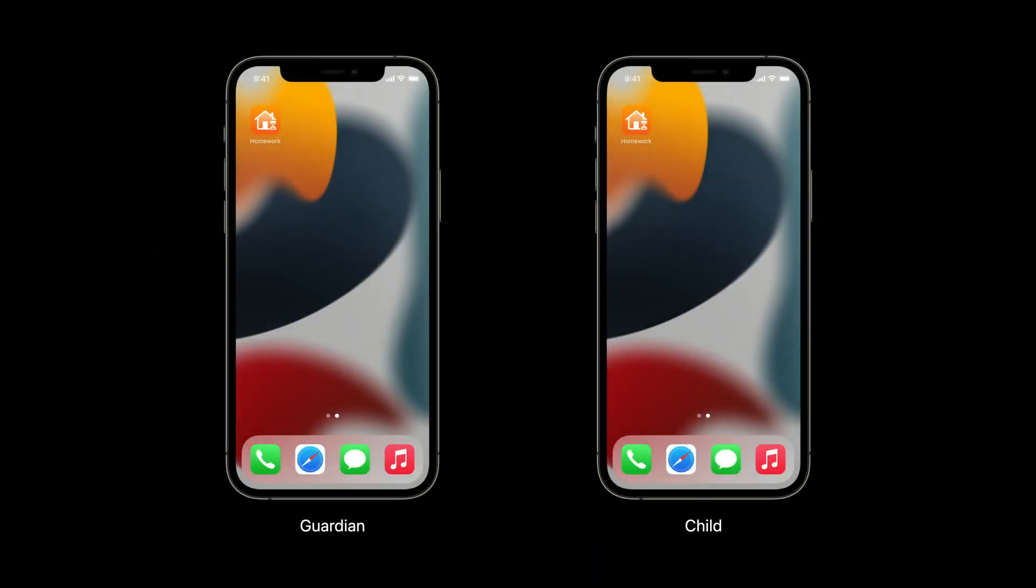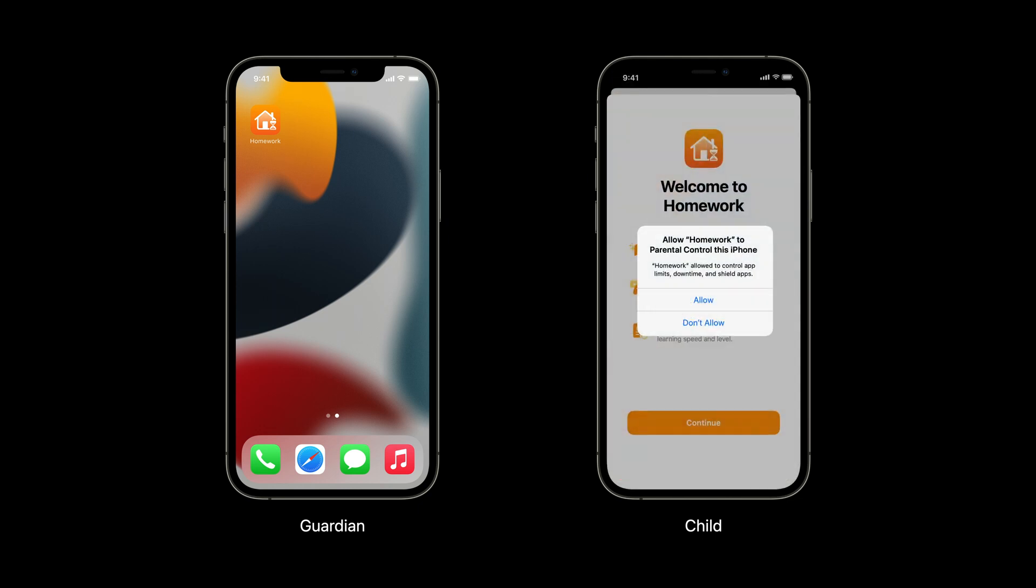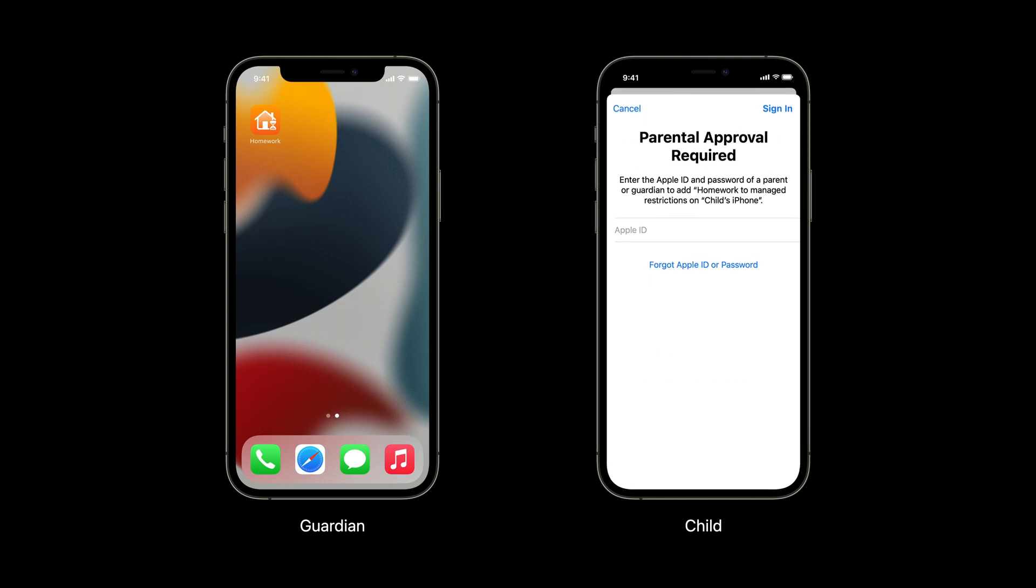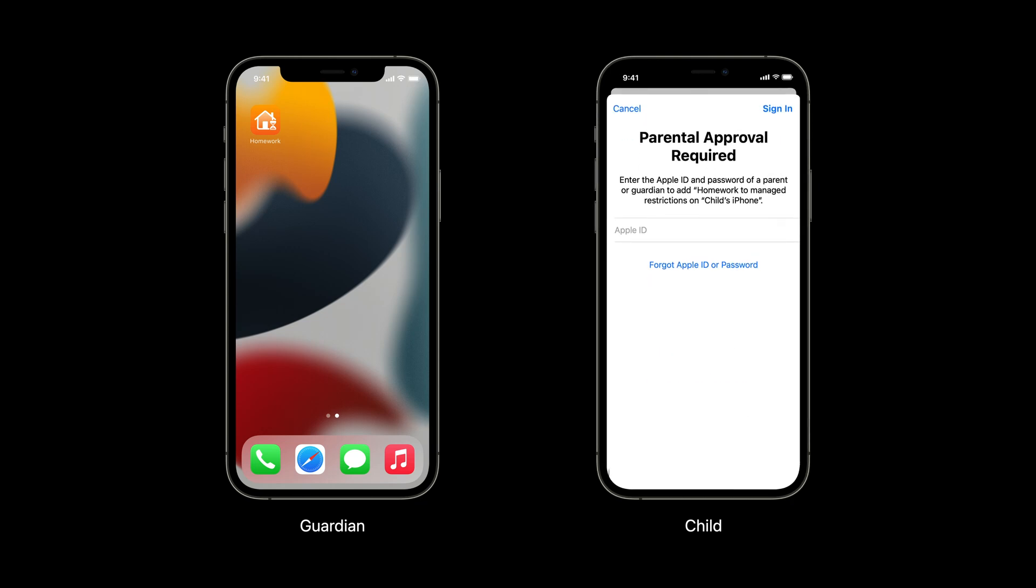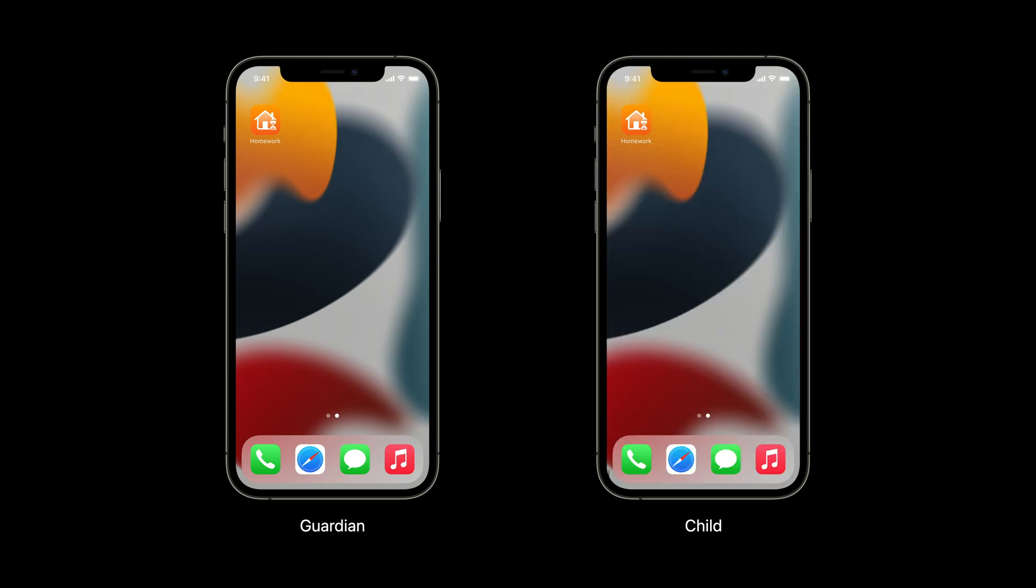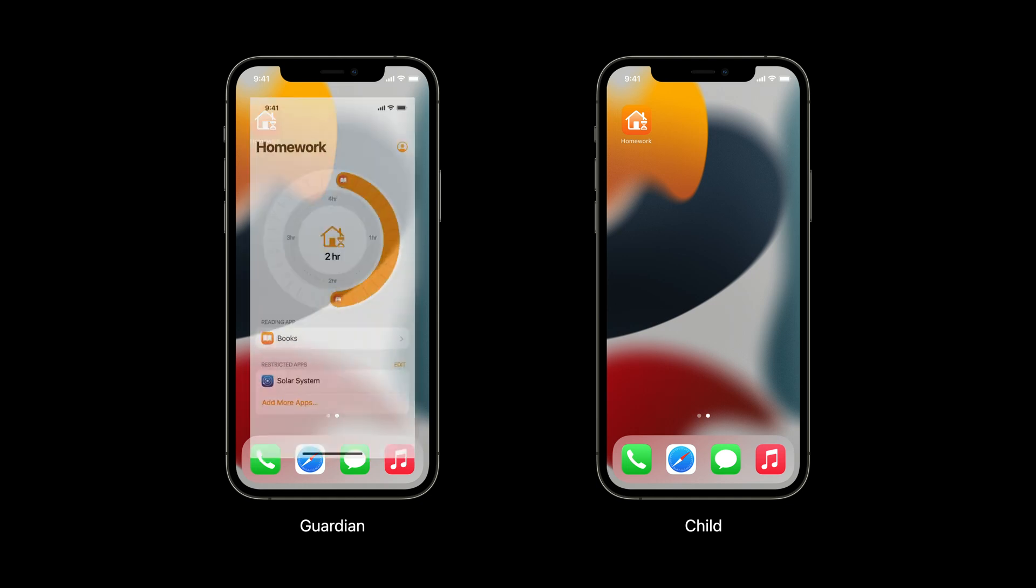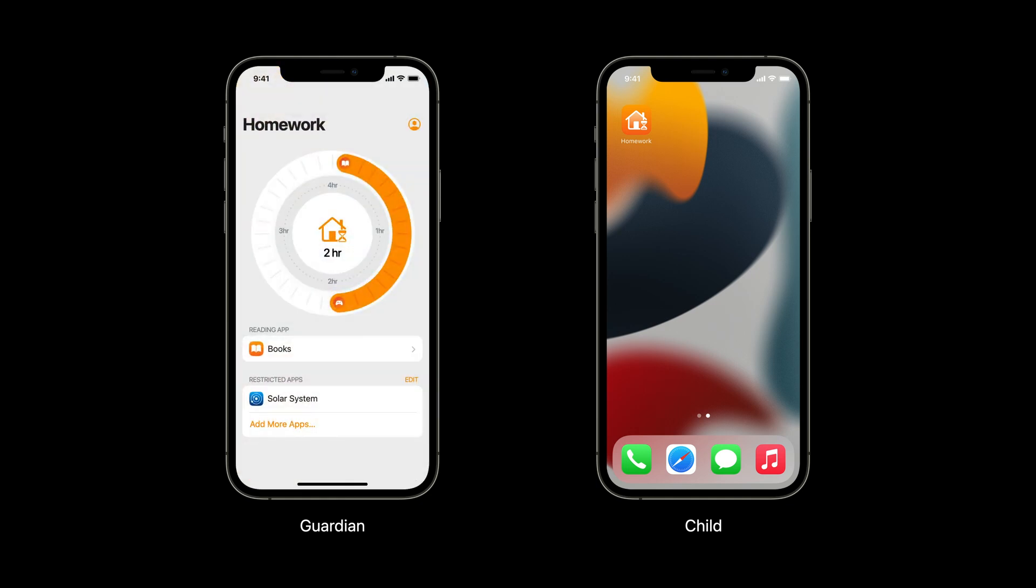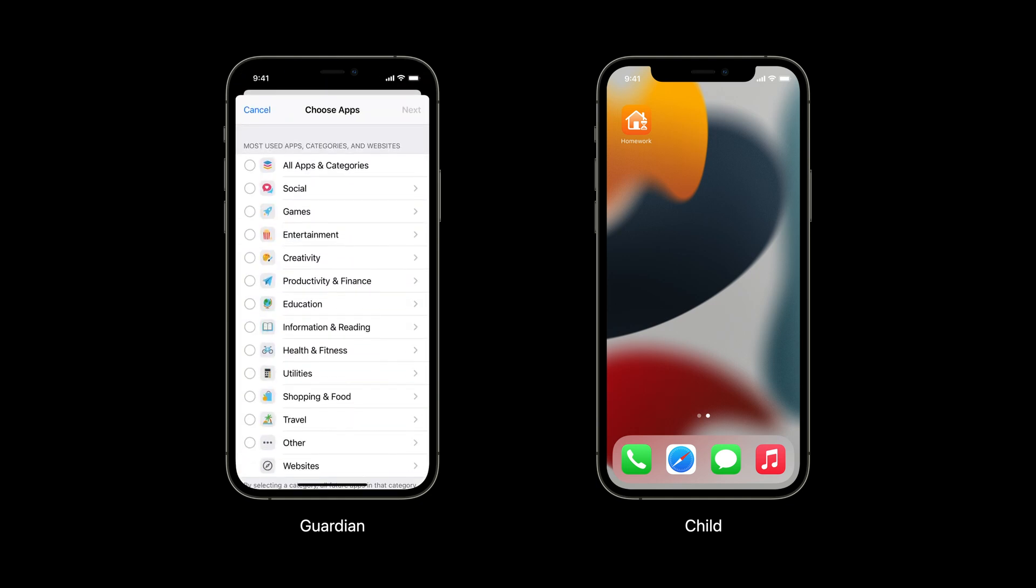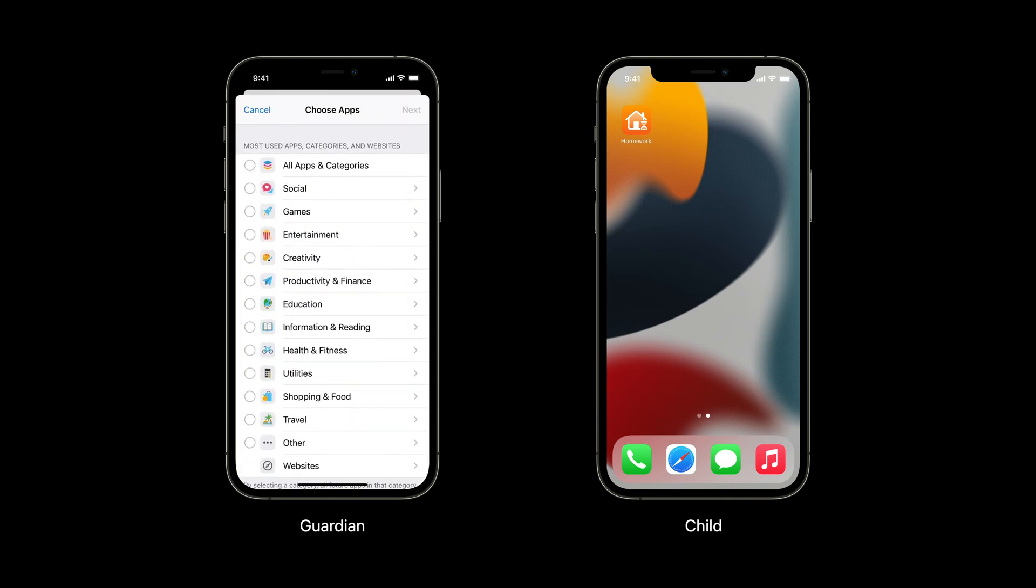Combining all three frameworks together looks like this. After your app is installed on both the Guardian's and the child's devices, the Guardian opens the app on the child's device. Your app authorizes with family controls. Later, your app on the Guardian's device chooses Settings, Restrictions, and Rules.